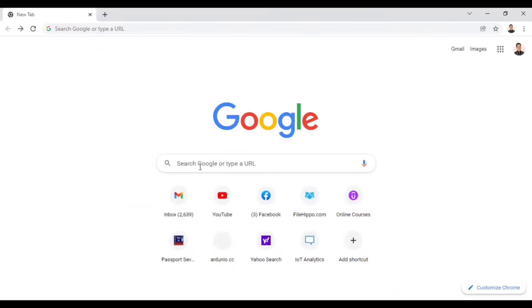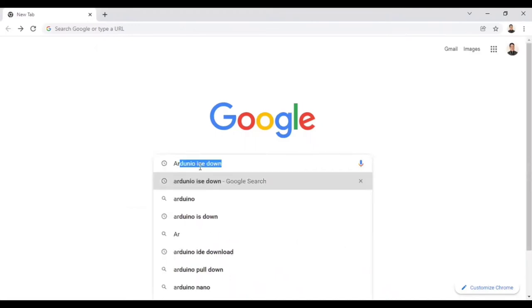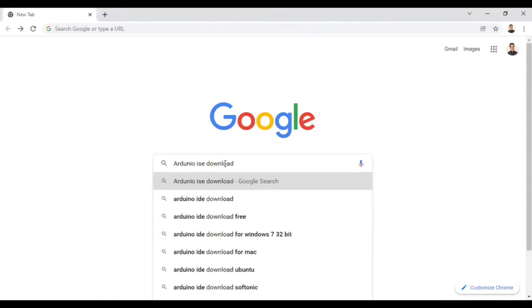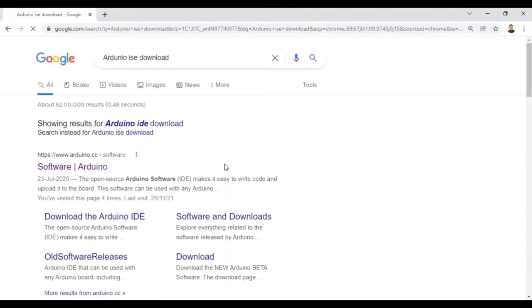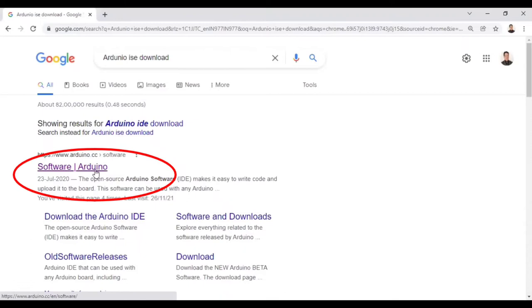So first of all, open Google, type Arduino IDE download, and click. Then you will see on the first page the website Software Arduino. Click on it.